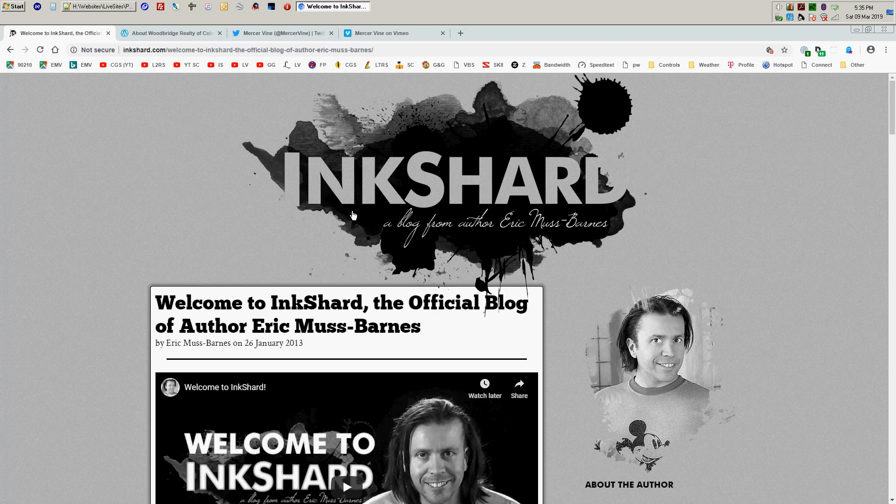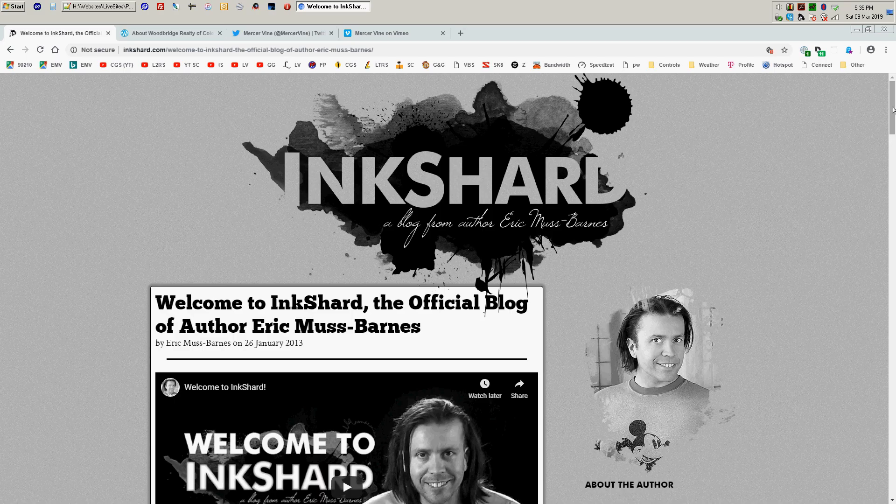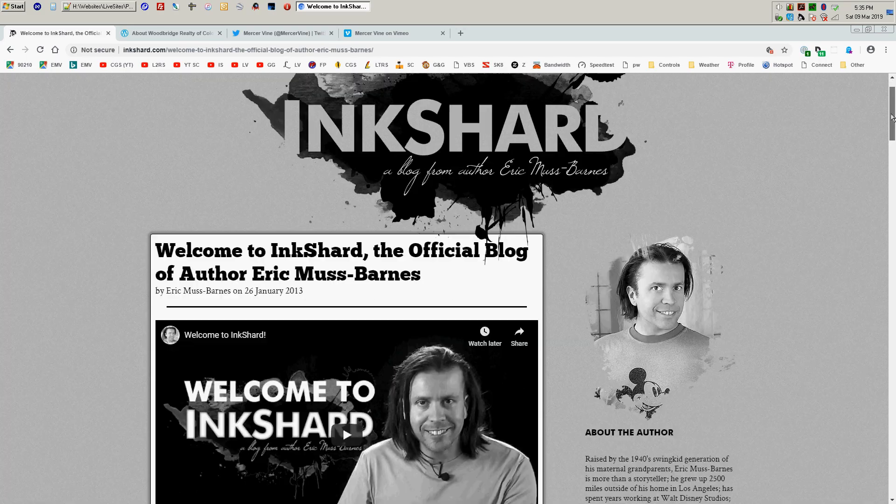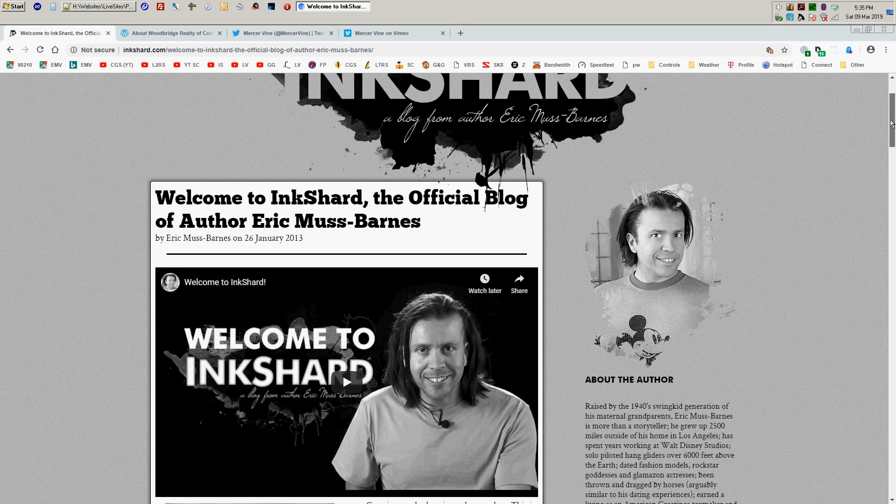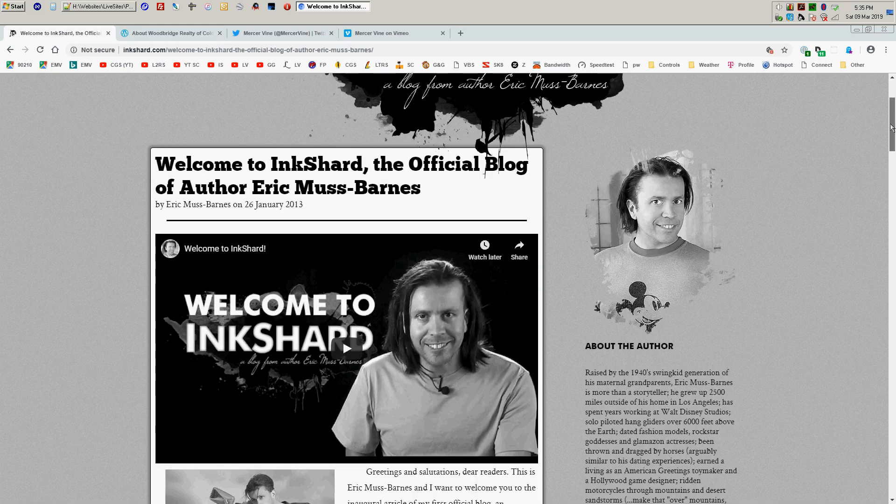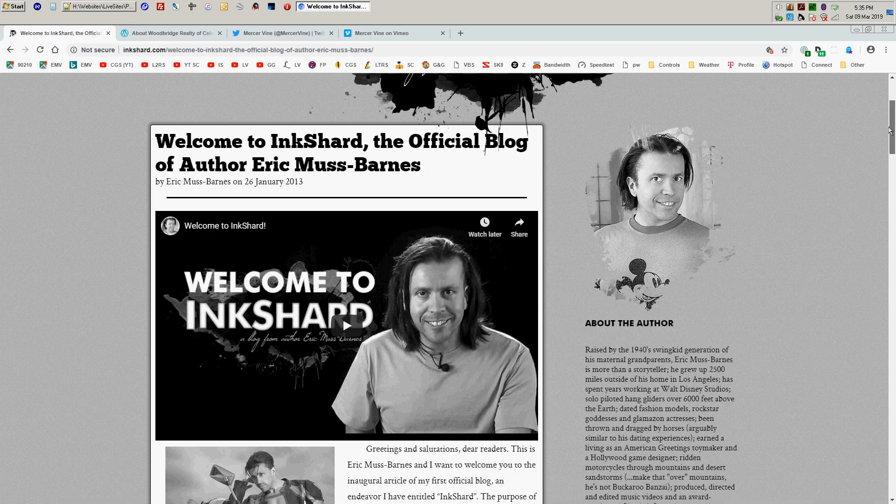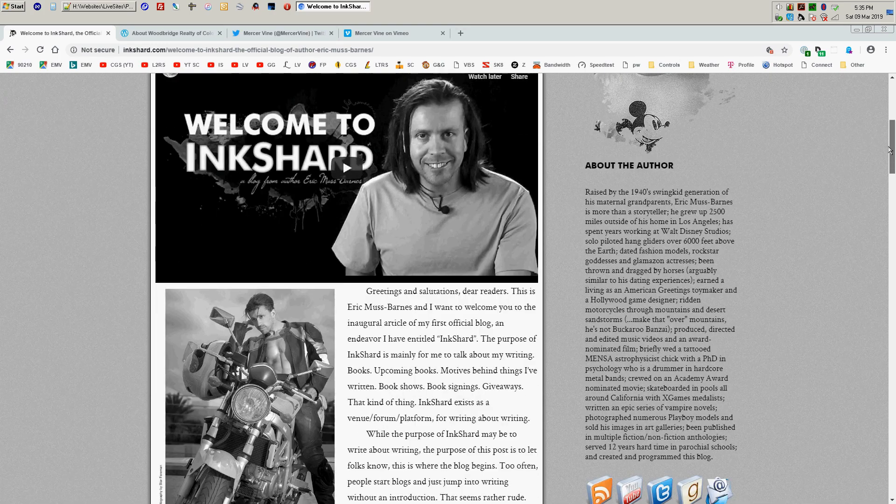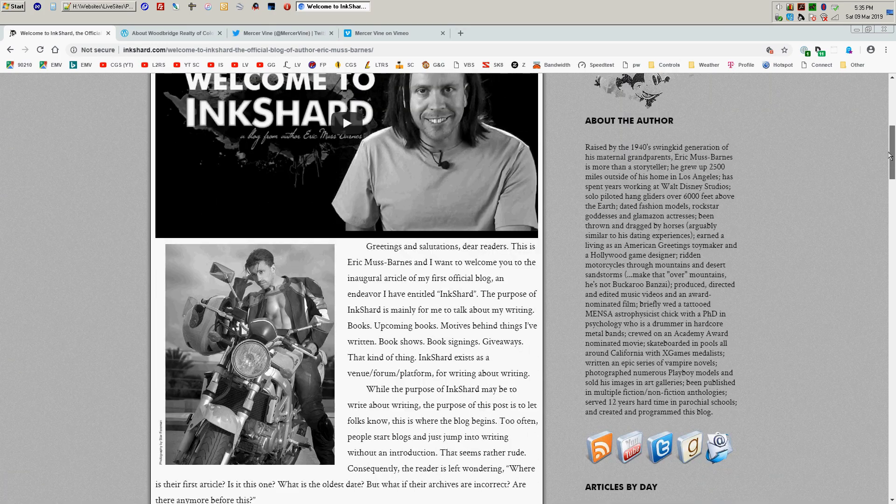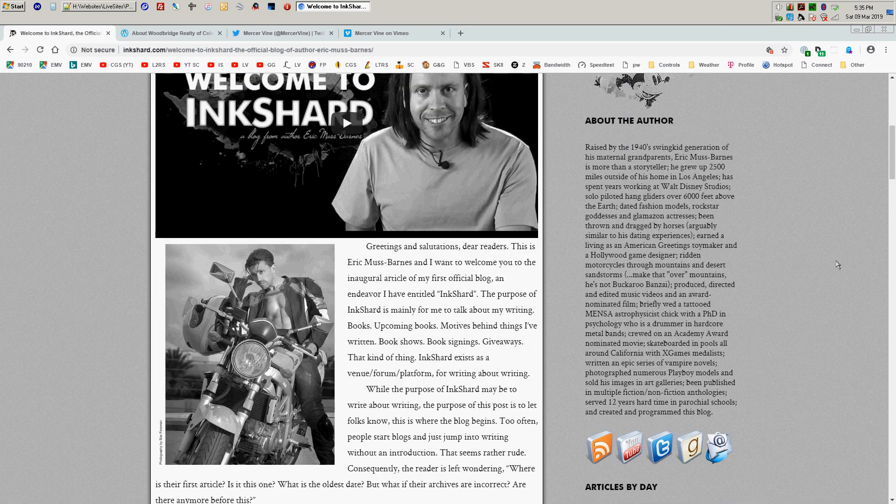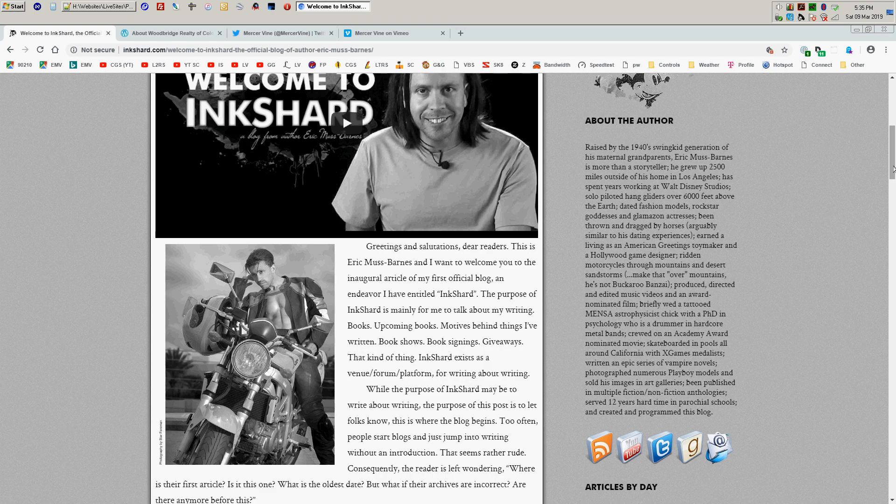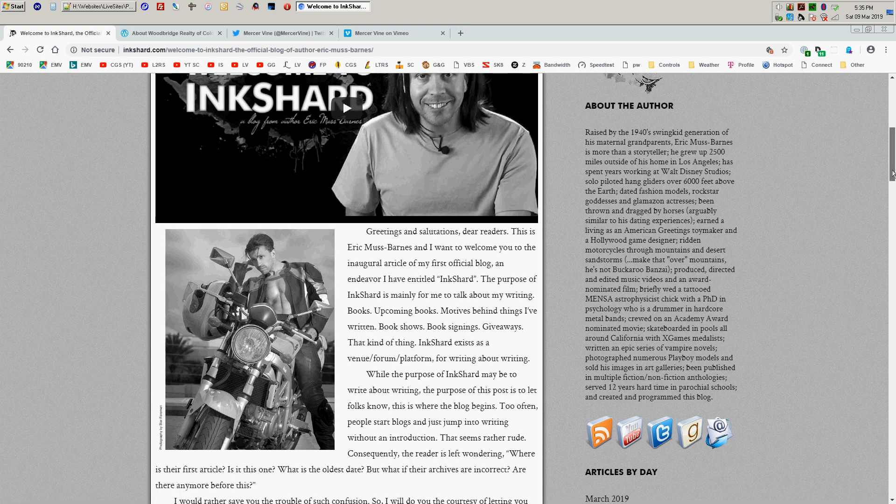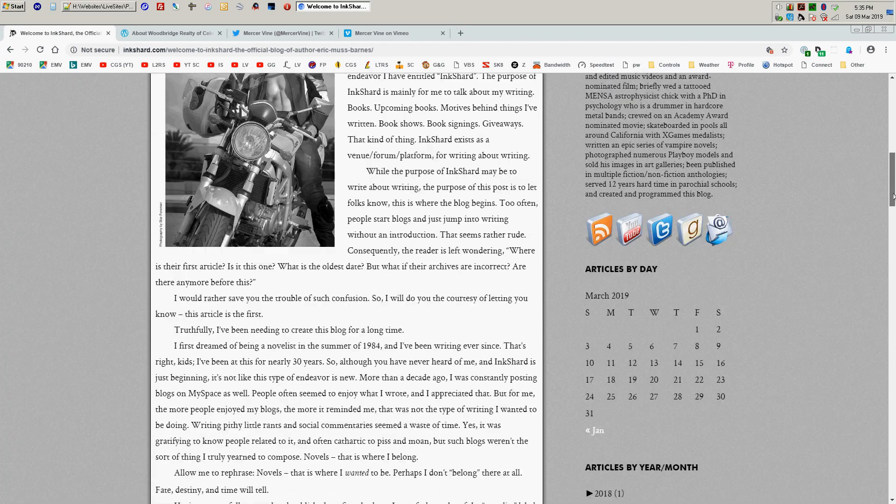The very first WordPress site that I ever created was this one back in 2013, which is a blog for my writing. And I went from not knowing anything about WordPress to having this up and running in about two days.